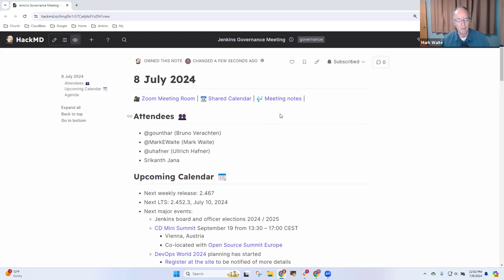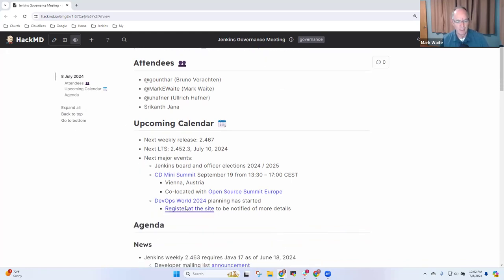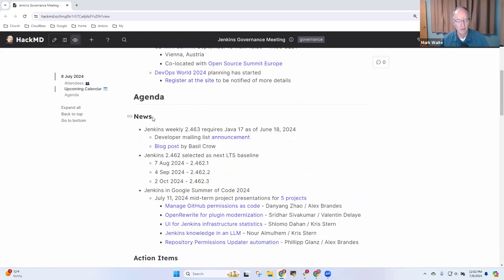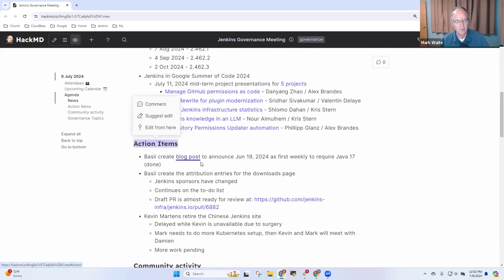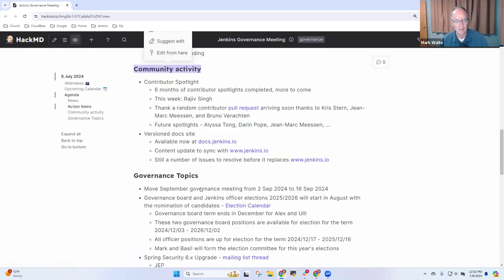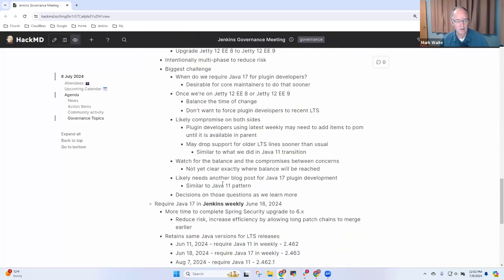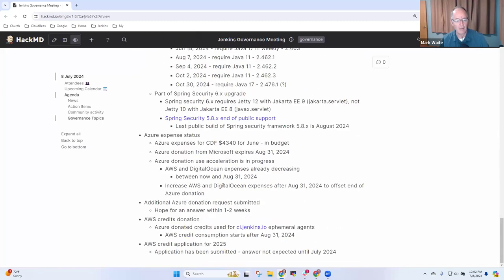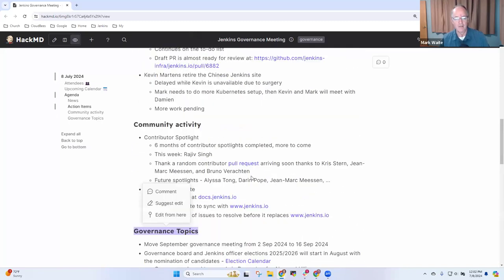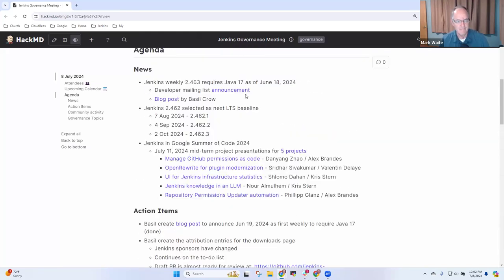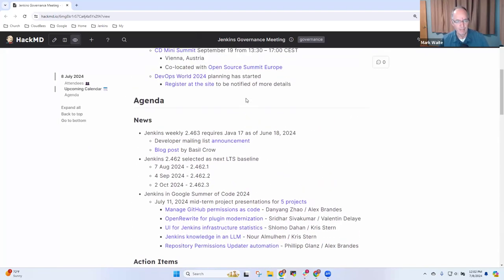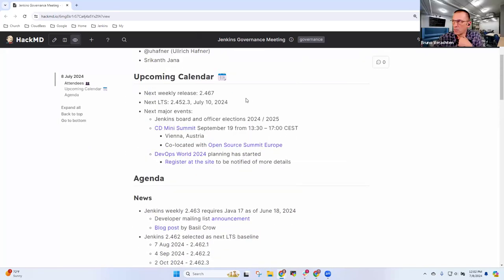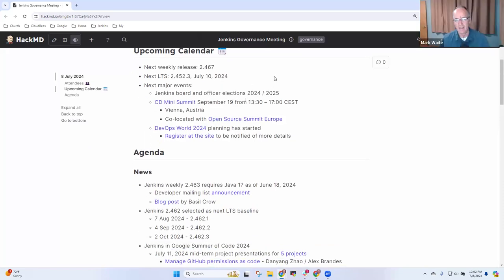So key topics for today include upcoming calendar, news, action items, community activity, and some governance topics. Any other topics that need to be added to the agenda? Not for me. Thank you. Okay, so let's take on the calendar first.